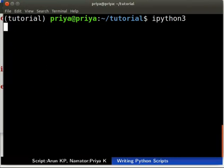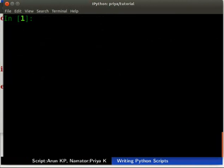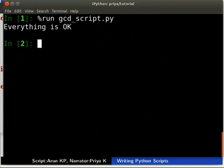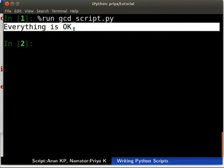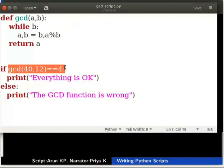Open a new terminal and type `ipython3`, then press Enter. Remember to press the Enter key after typing every command on the terminal. Now we will run the script. Type `%run gcd_script.py`. We get an output which says 'everything is ok', meaning the test case checking `gcd(40, 12) == 4` is passed.